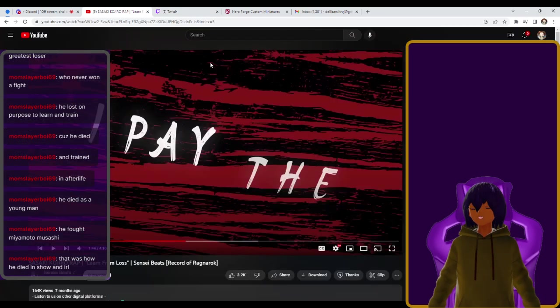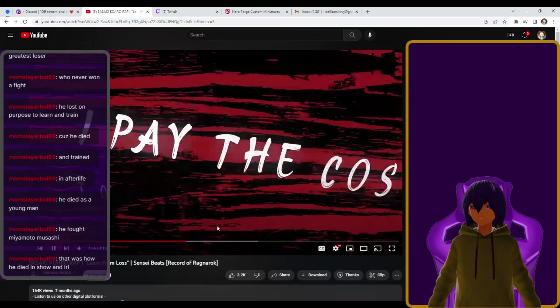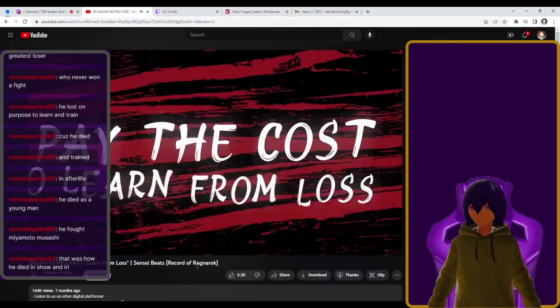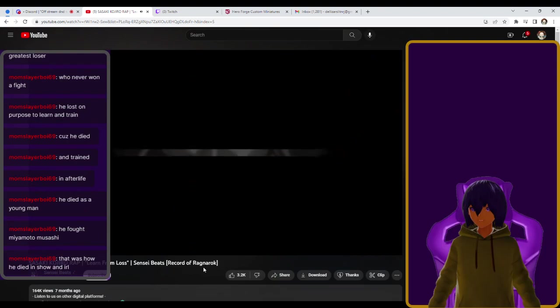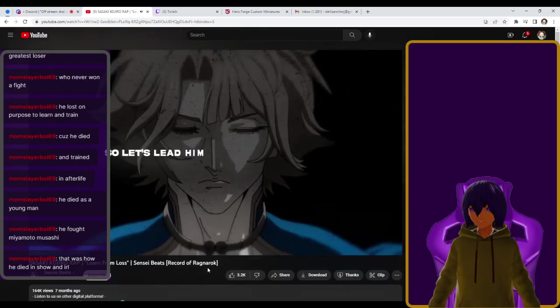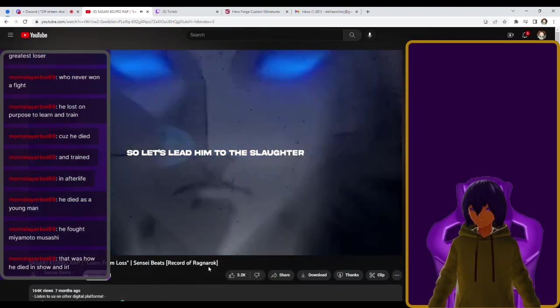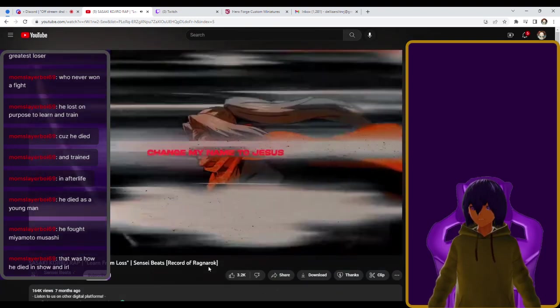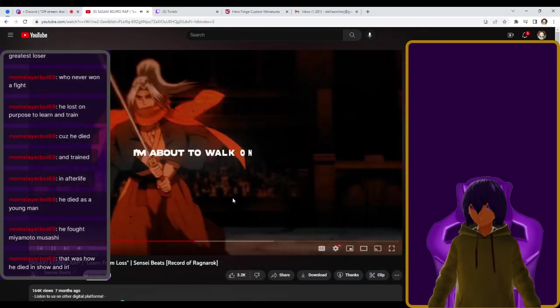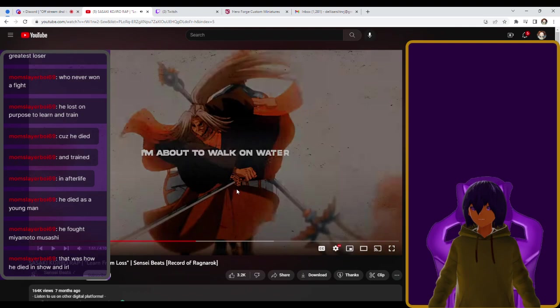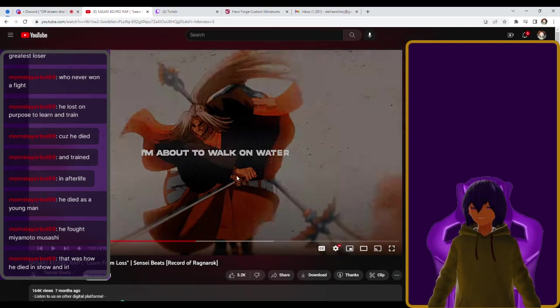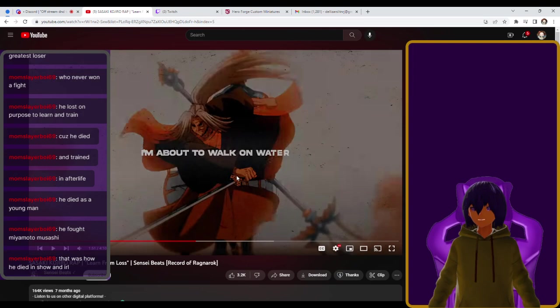Anyways, back to the rap. I need to pay the cost to learn from lost. So let's lead him to the slaughter. Chase my name to Jesus. I'm about to walk on water. Chase my name to Jesus. I'm gonna walk on water. Ooh.